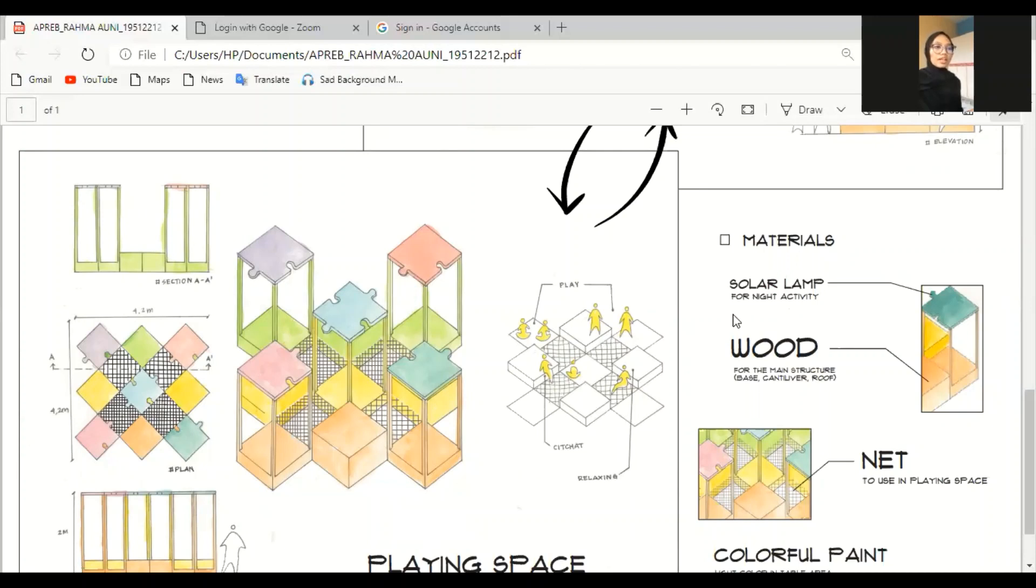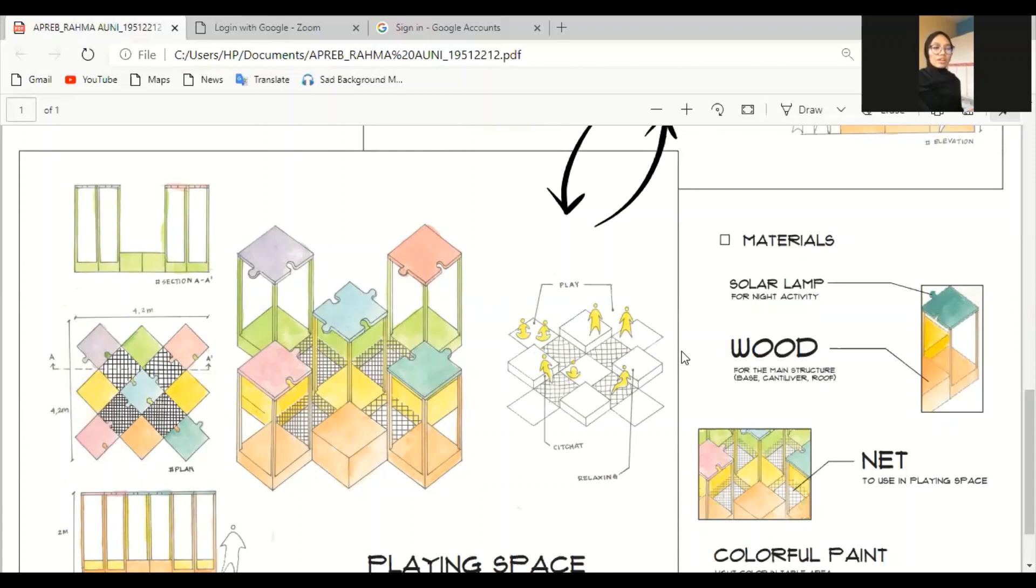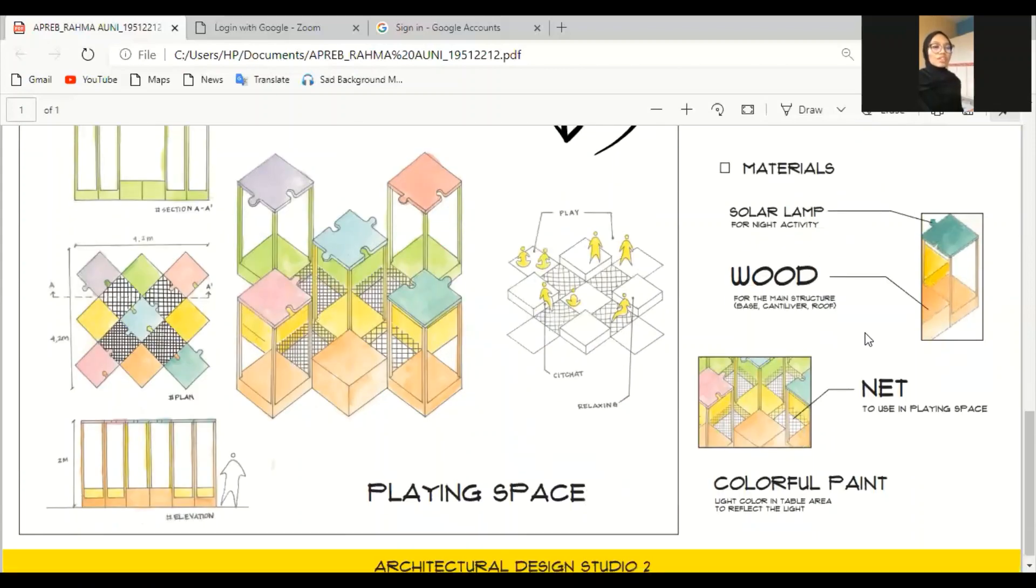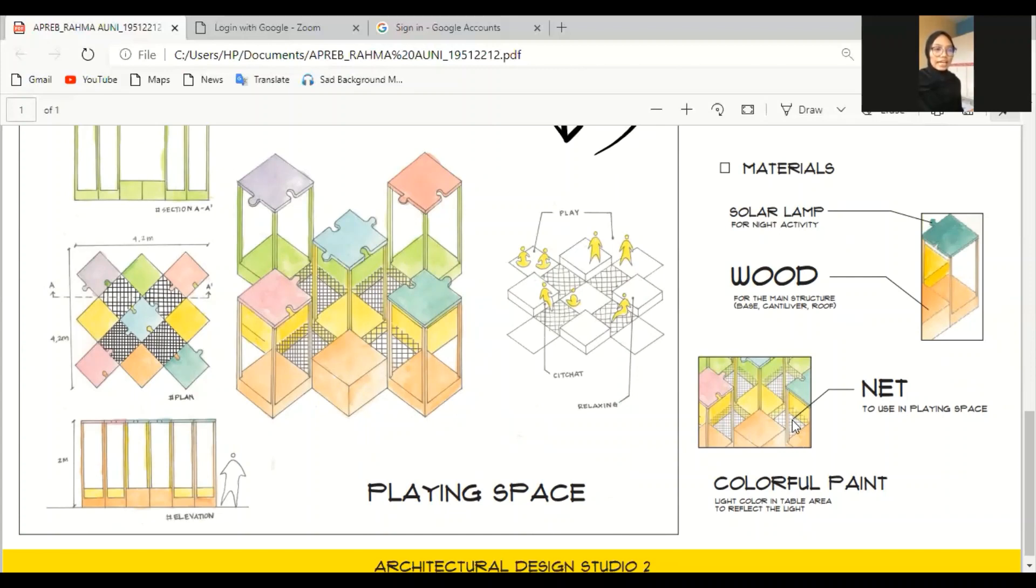Solar lamp also, because the place is hard to get, it's really hard to get a source electric, source electricity. For the base cantilever and the roof itself, I made it from the wood for the structure and net for the playing area and also the colorful paint.